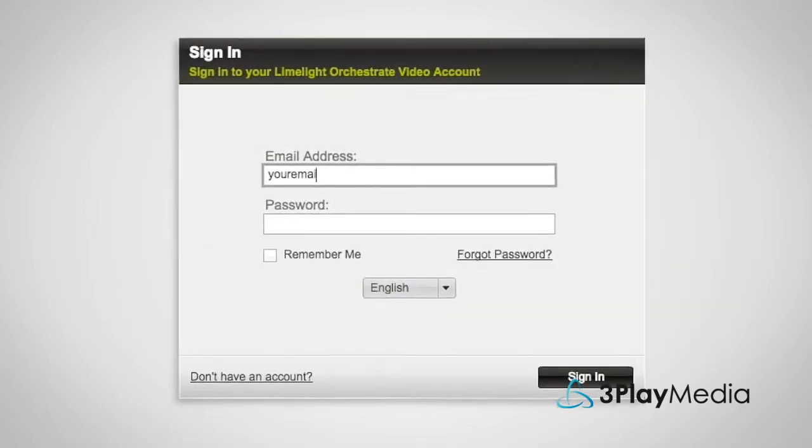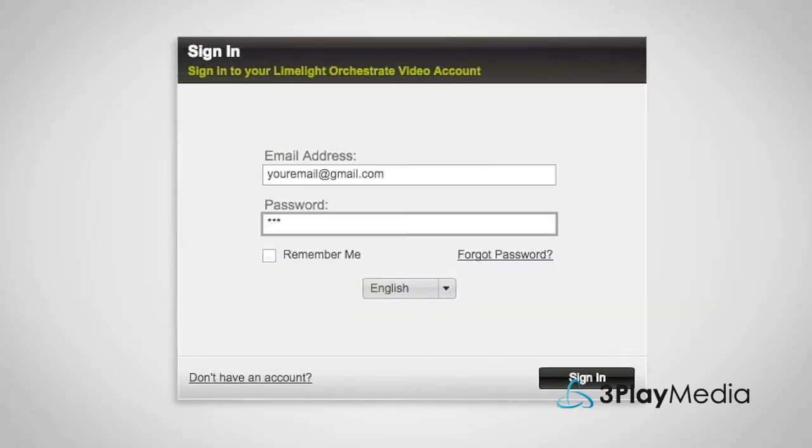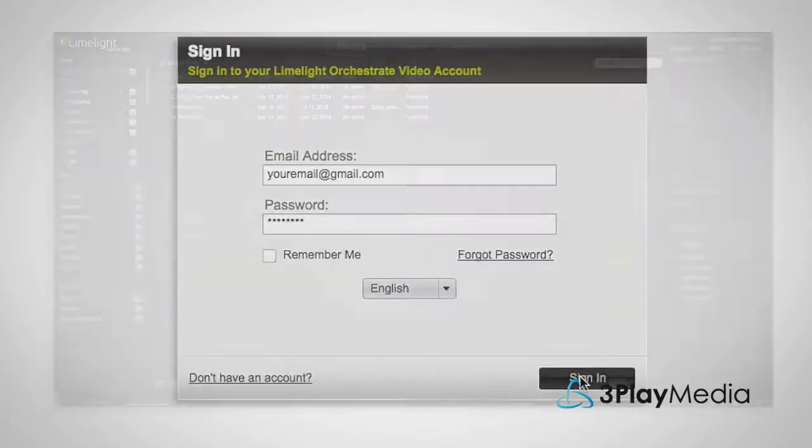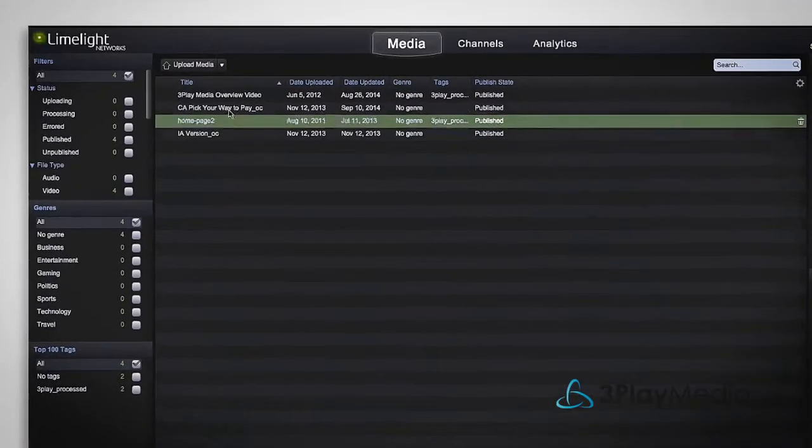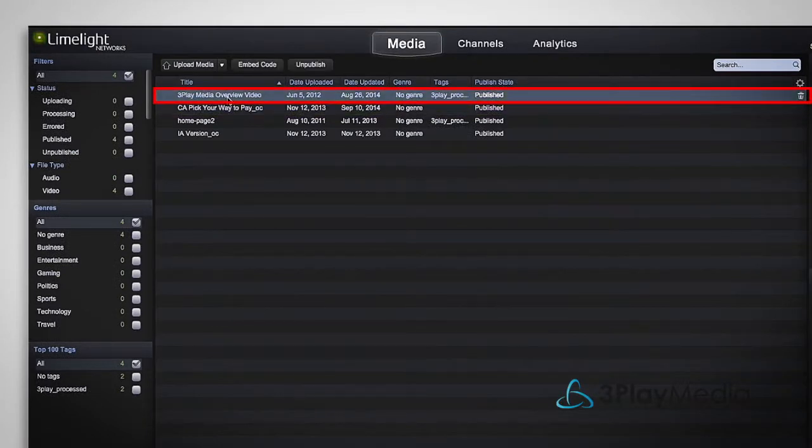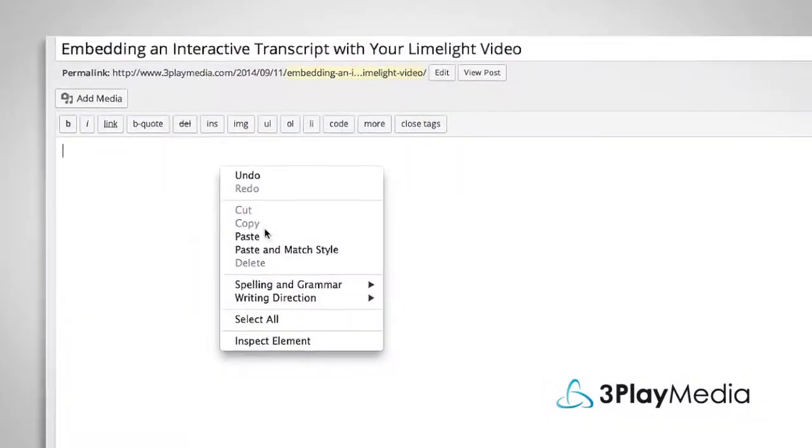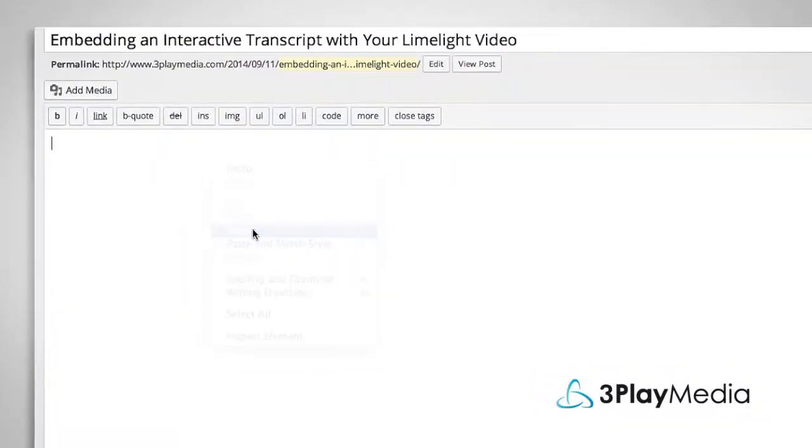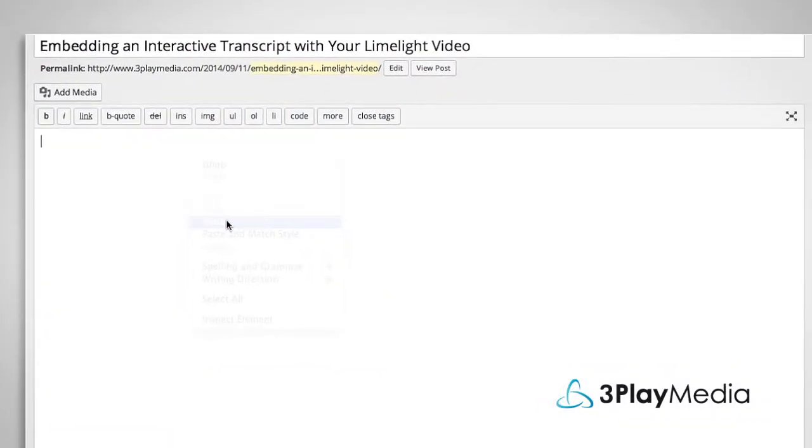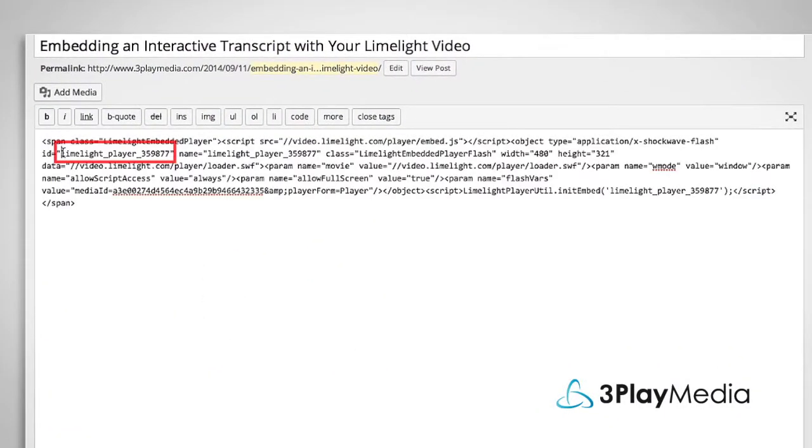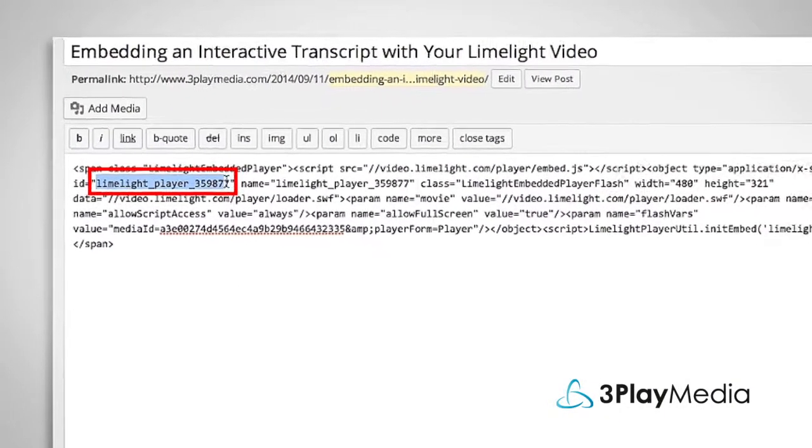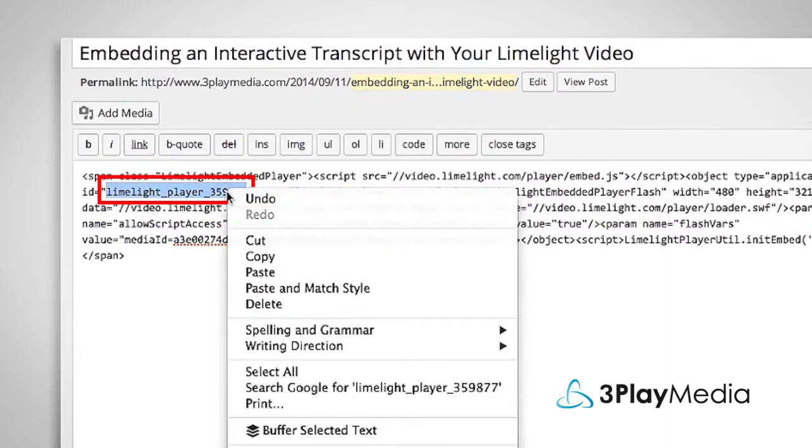First, log into your Limelight account and select the video you want to add an interactive transcript to. Copy the embed code and paste it into the body of your HTML document. Locate your Limelight player ID and copy it to the clipboard.